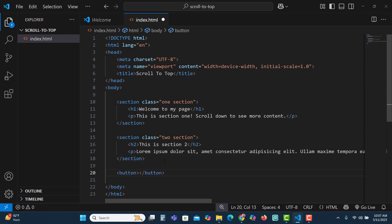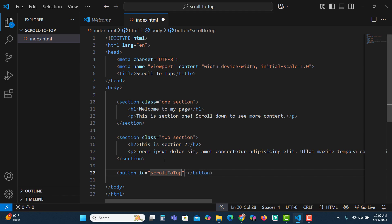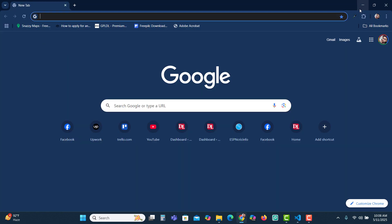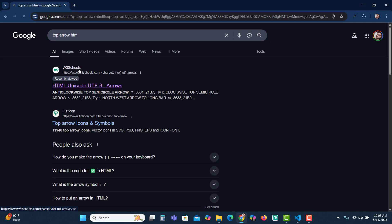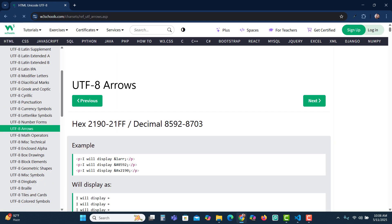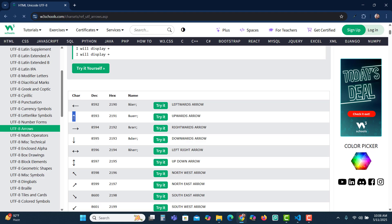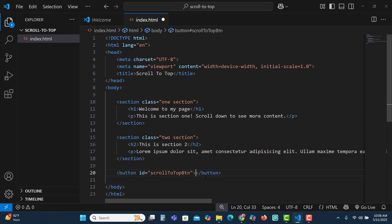Let's put the scroll to top button with an id of 'scroll-to-top-button'. We are going to use an HTML character for the arrow — let's search for 'top arrow HTML', click on the W3Schools link, scroll down to find the character, and copy it to put inside the button.